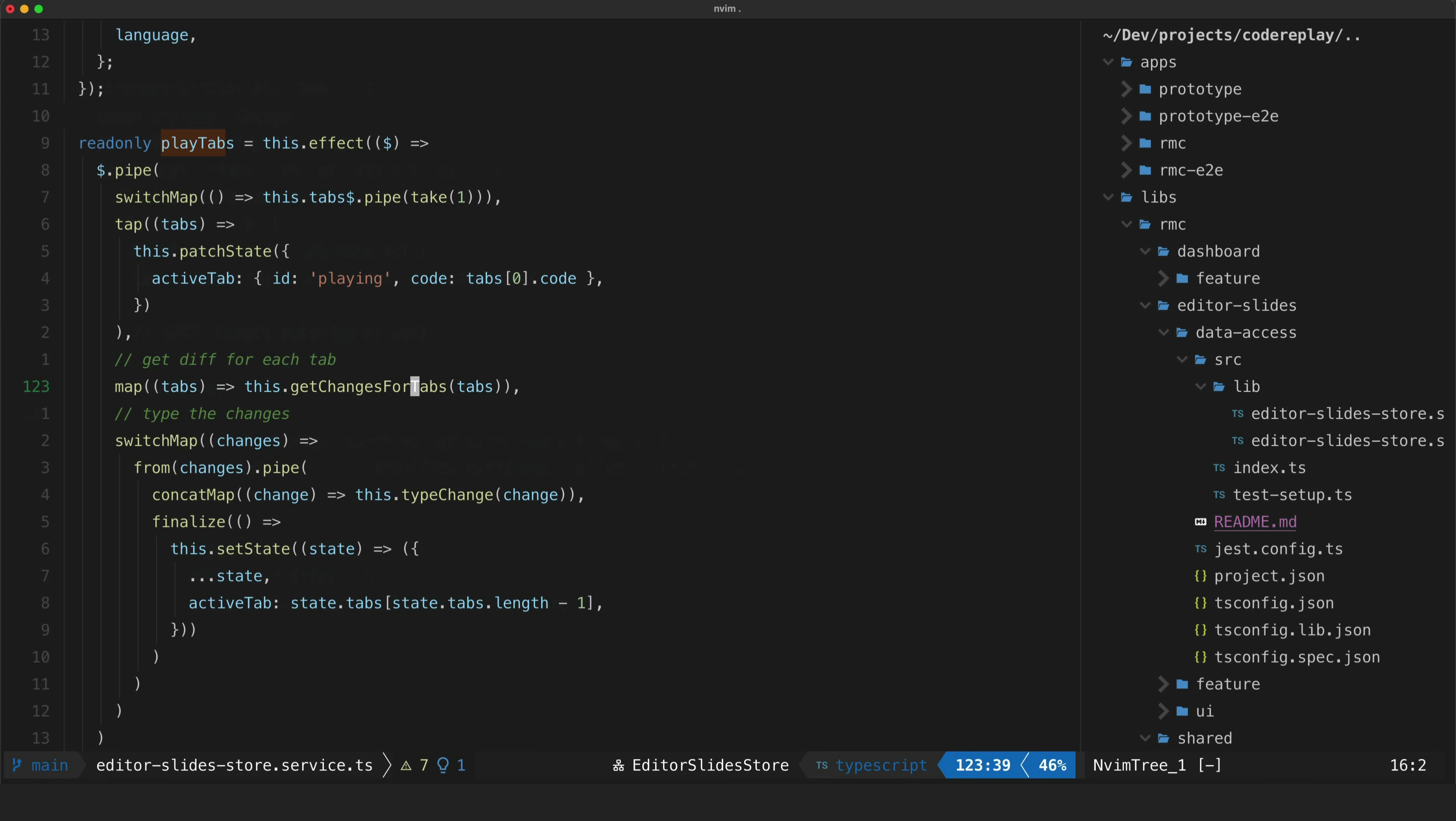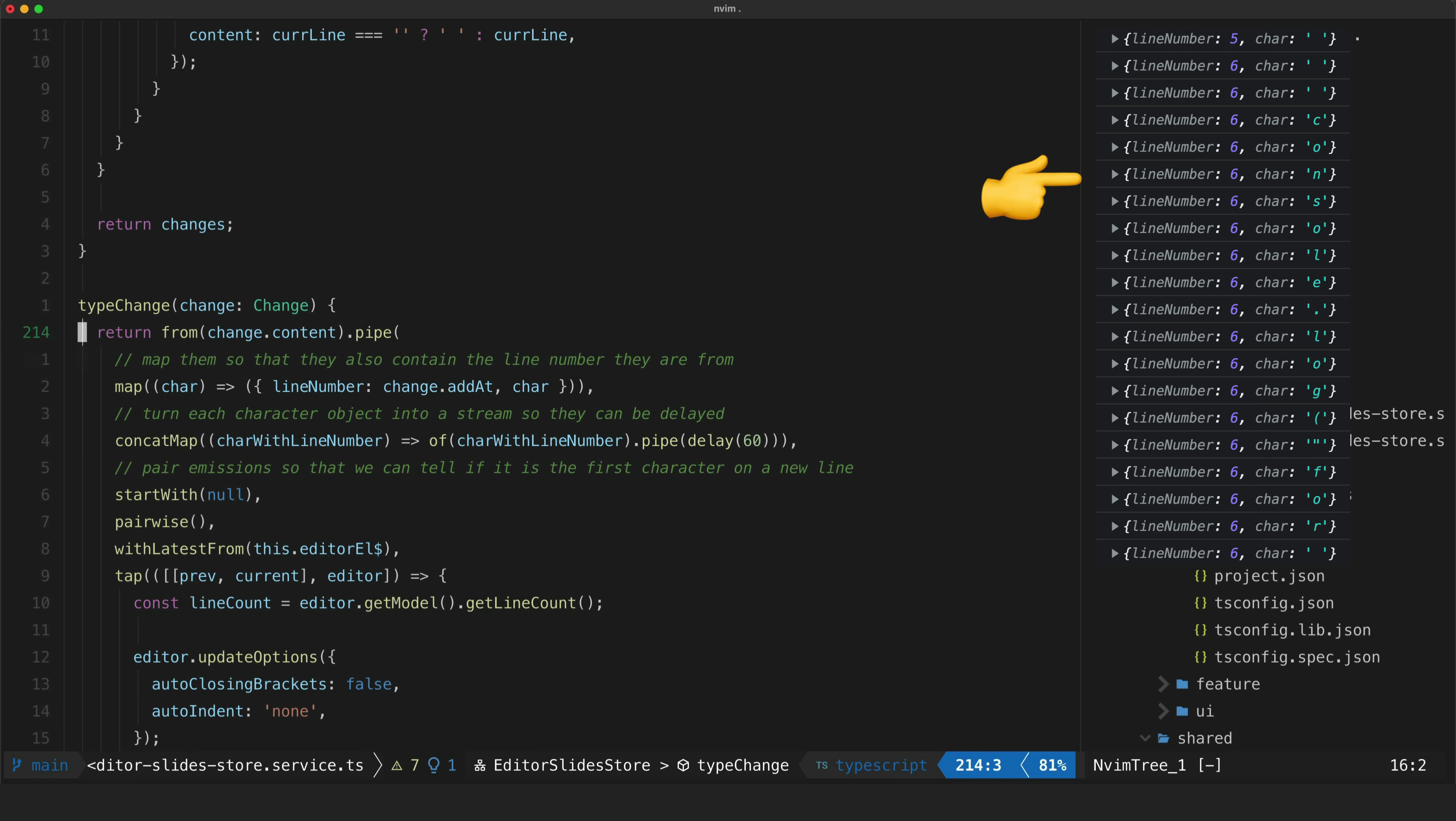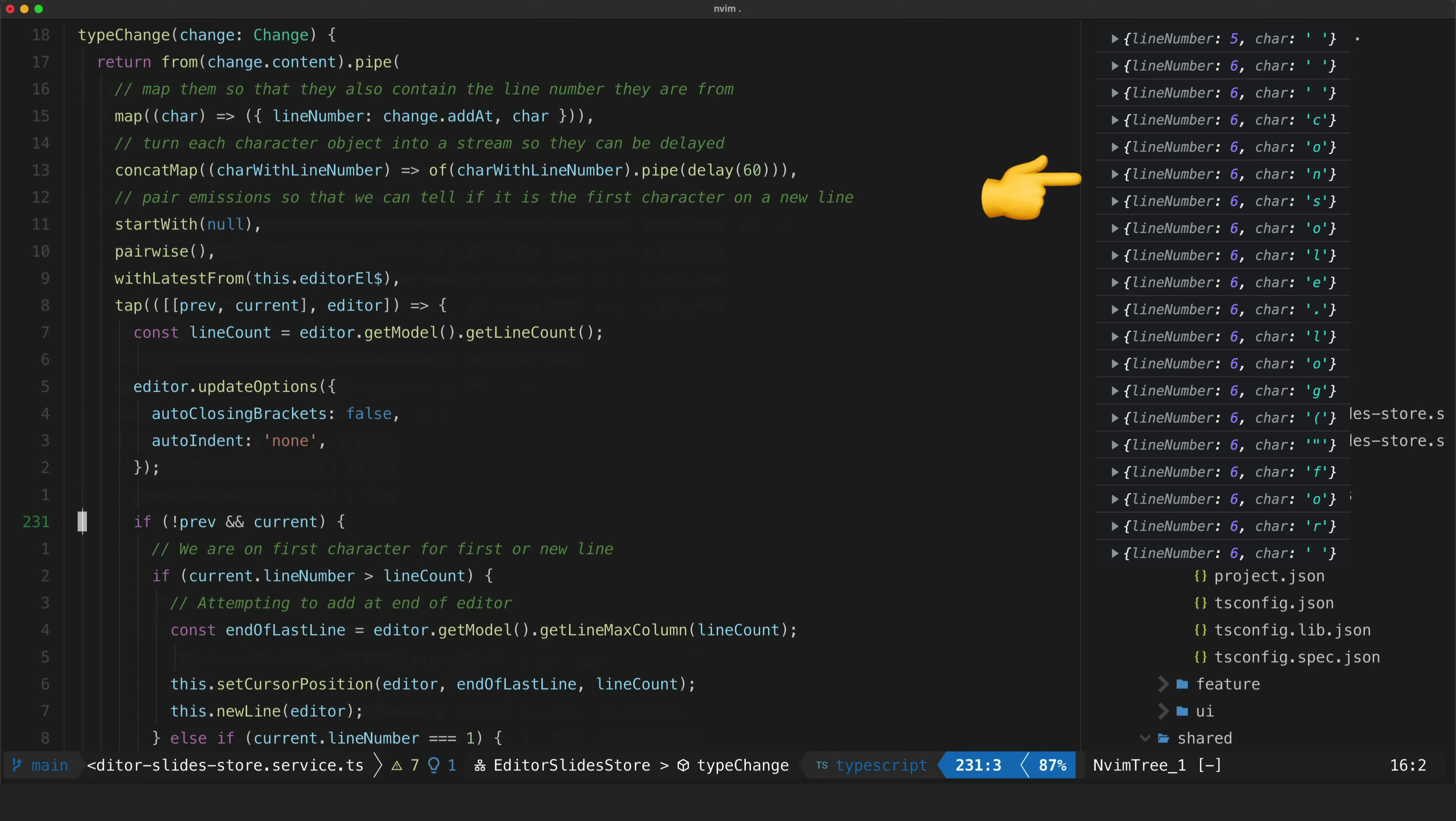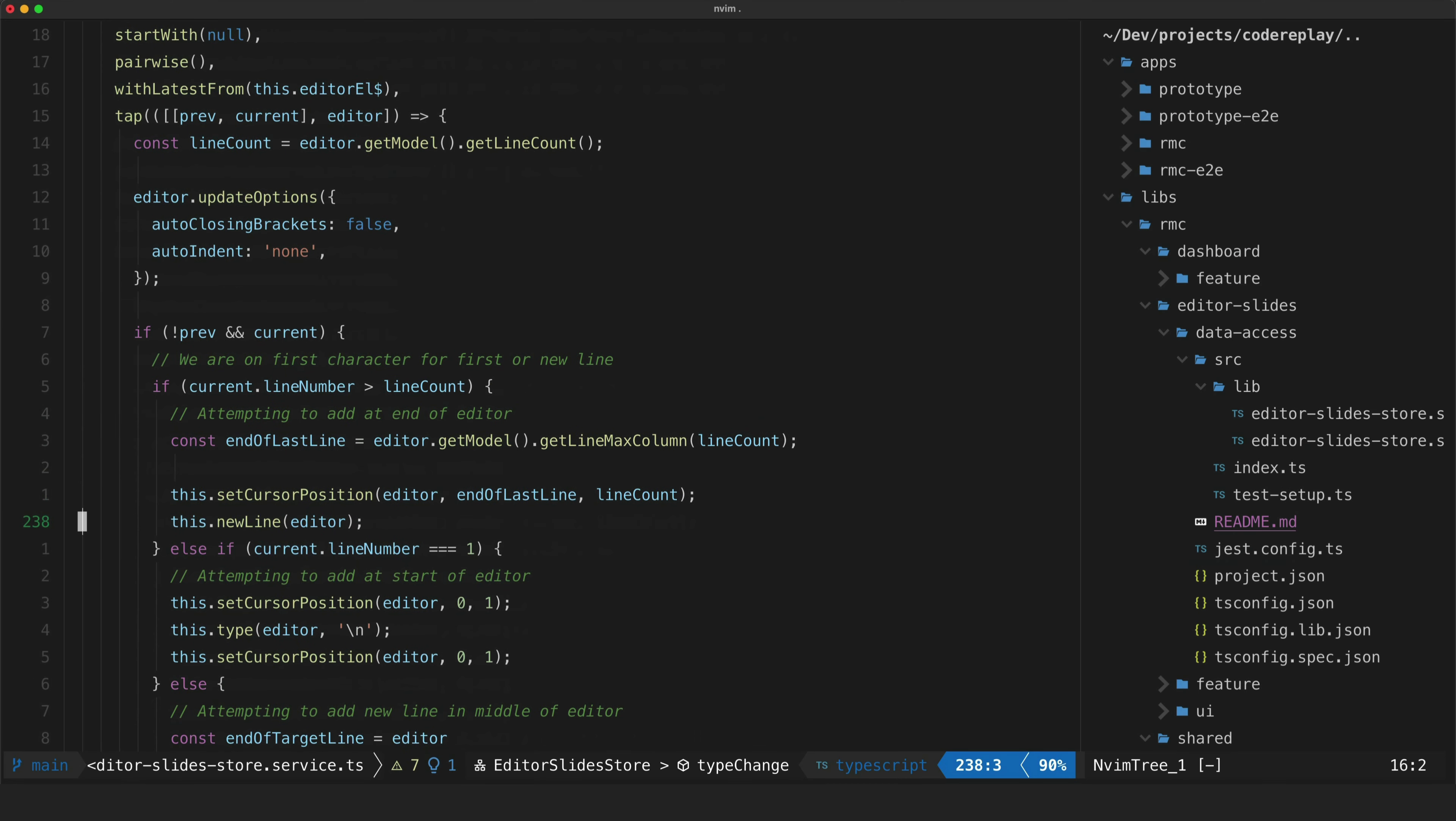So once we have our changes we then switch to a stream of those changes so that we can deal with one individual change at a time or one individual line at a time. We then type that line by calling this type change method and that is going to take that line and turn it into a stream of individual characters in that line and it's going to add a delay to give that effect that the words are actually being typed and do all sorts of fun stuff to make sure that it gets typed in the right place in the editor.